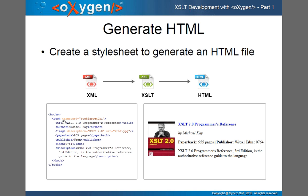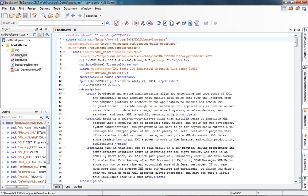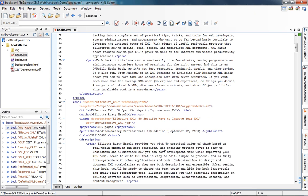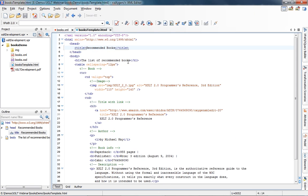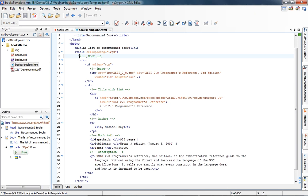The XML file contains information about each book like the title, the author, the image, and some additional information, and I want to generate an HTML file that looks like this. For each book, an image should be generated, the title, the author, and the description of the book. The XML file has a namespace and a schema, and each book has its title, author, image, and description. I also have a template showing how the HTML file should look: a head, a body, a title, and a table where each book from the XML generates a row.